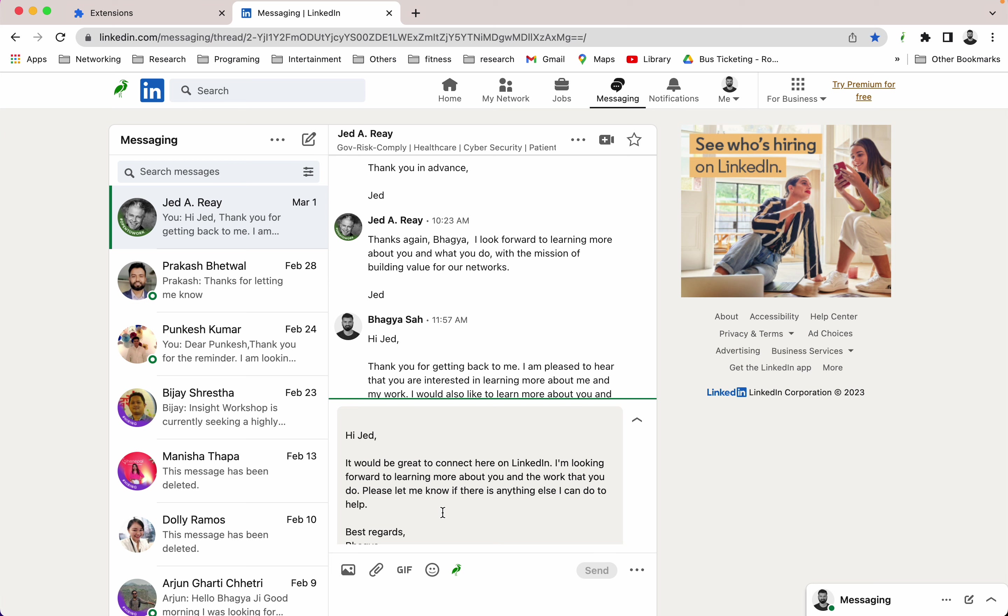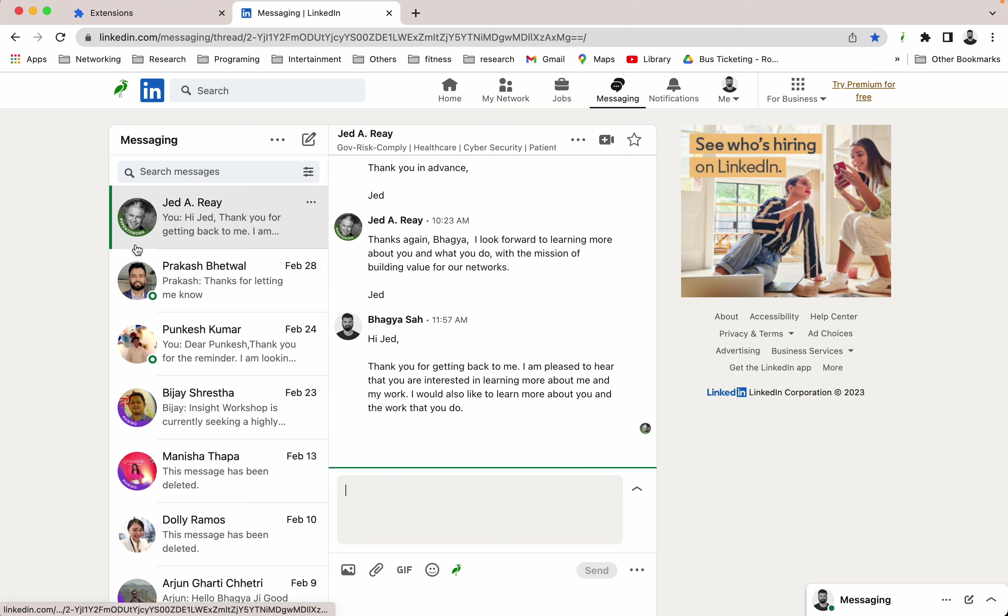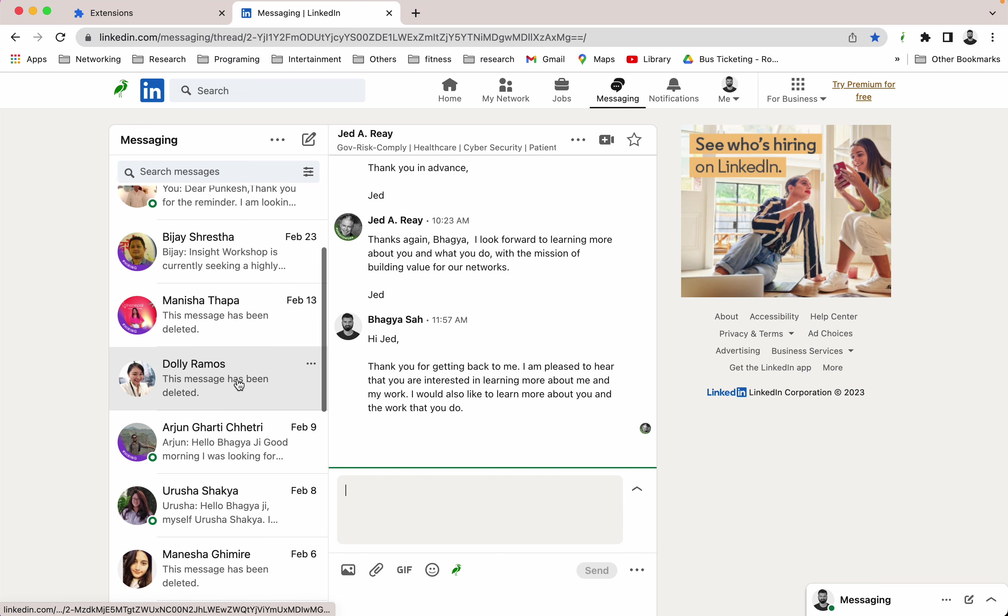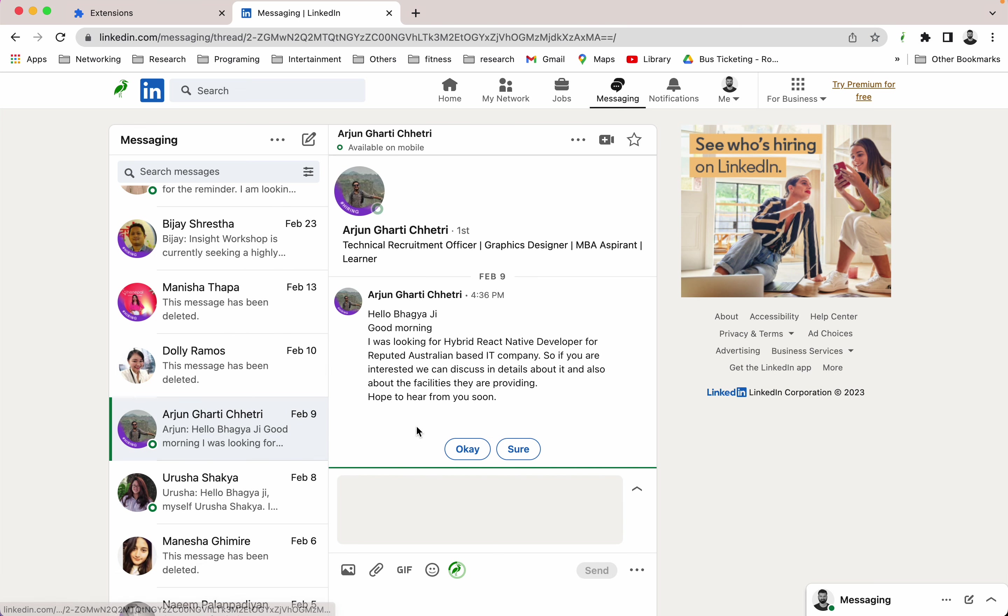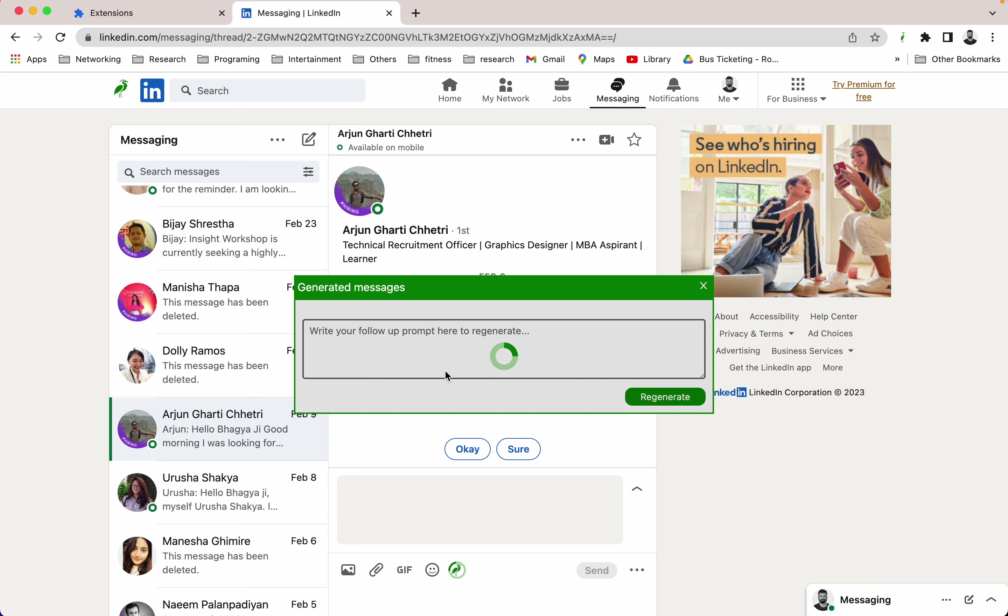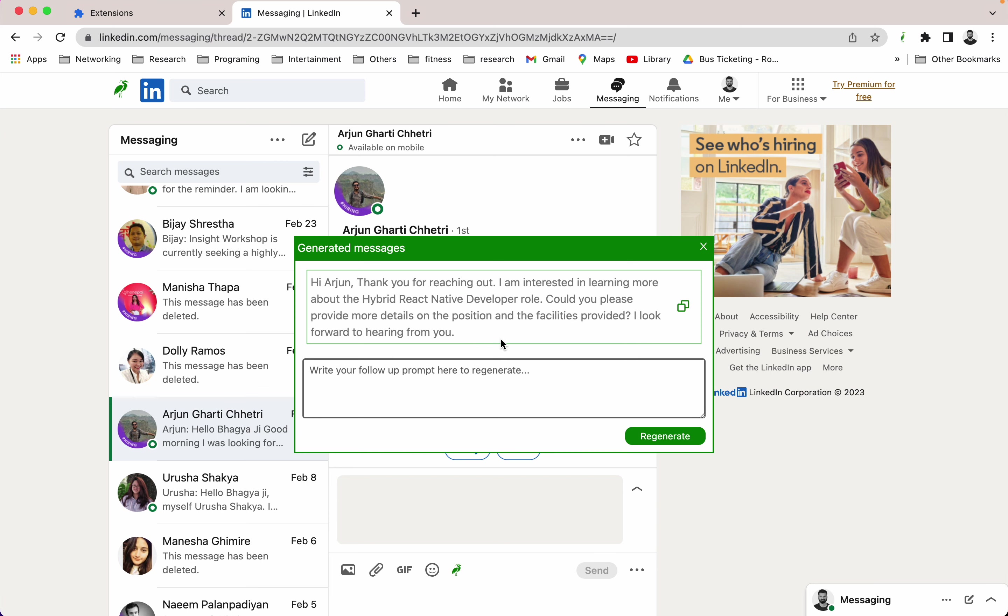For example, if you want to reply to another message, I'm going to reply to this message. Just click here and see, it's already generating the reply message. See, it's already generated now.